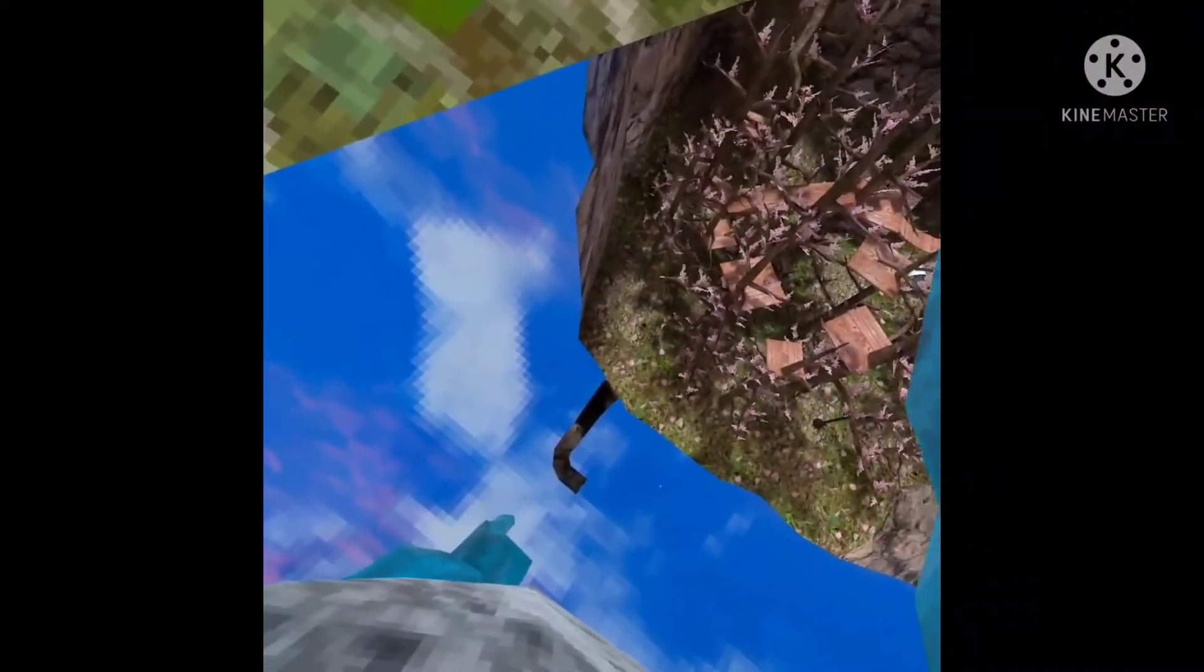But yeah, here's the secret tunnel over here, I think. Yeah, that's the secret tunnel. And then I'm going to go to the stump.